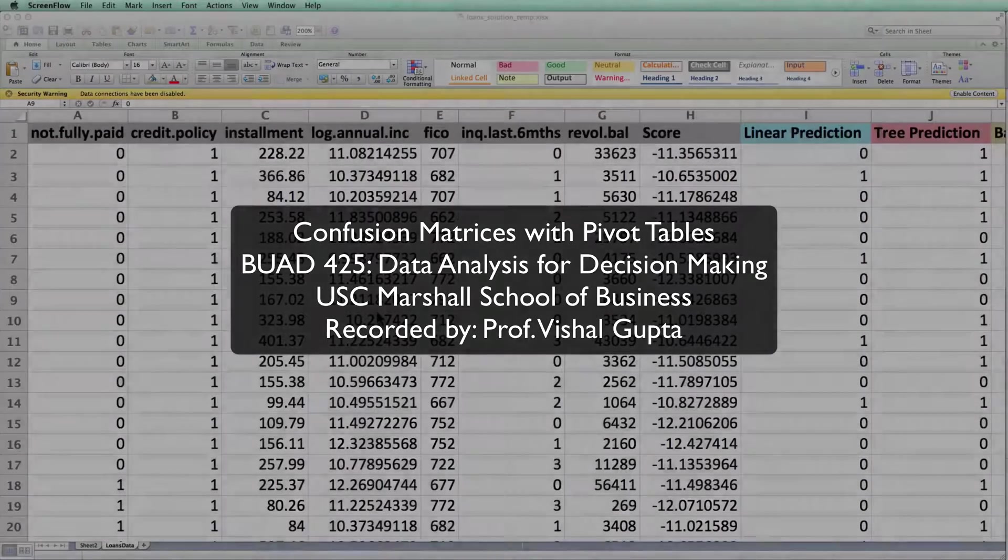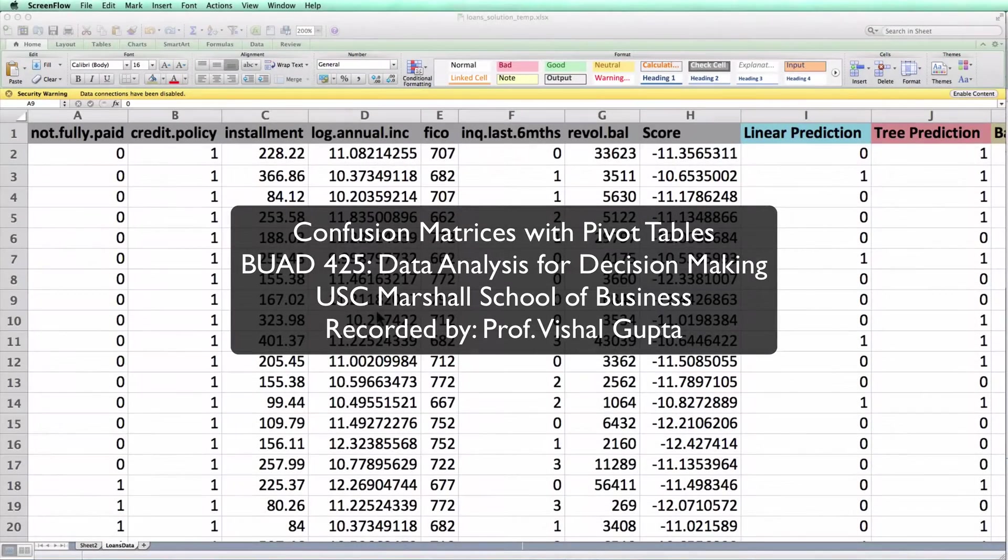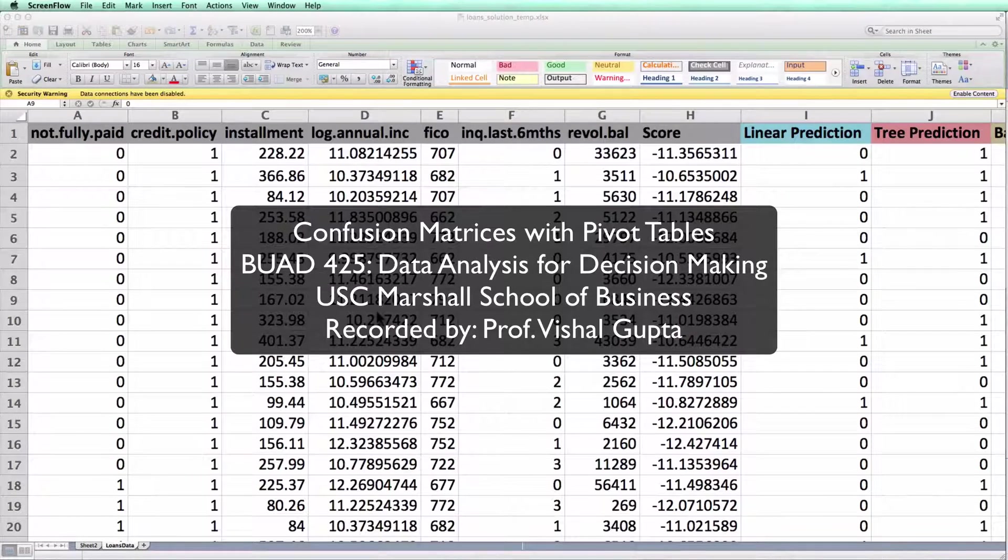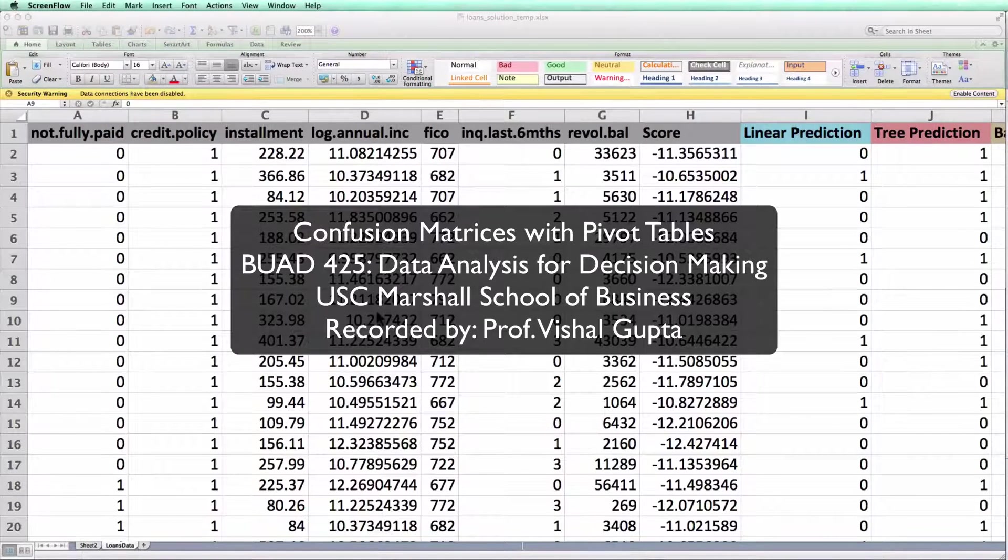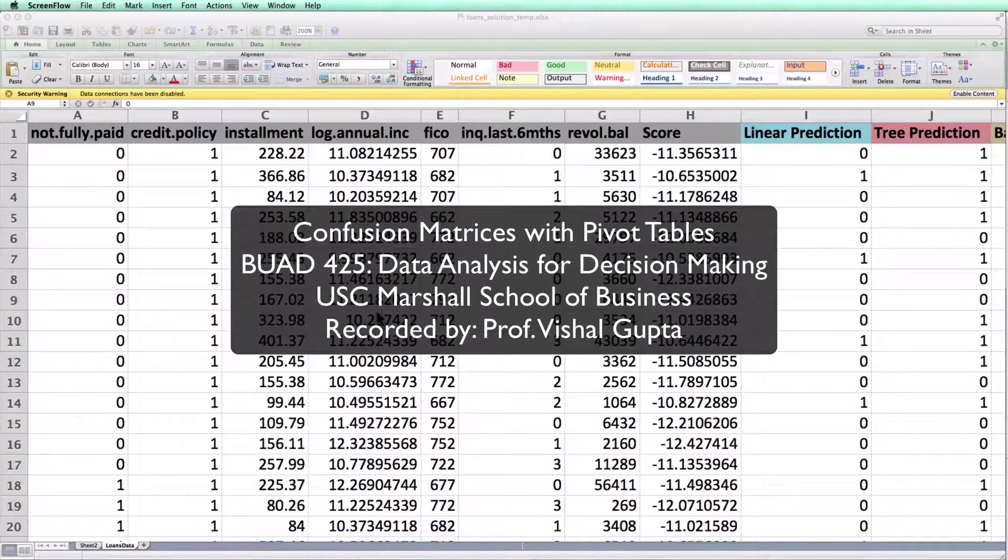Hello everyone, this is Professor Vishal Gupta at the USC Marshall School of Business. This video is from BUAD 425, Data Analysis for Decision Making.